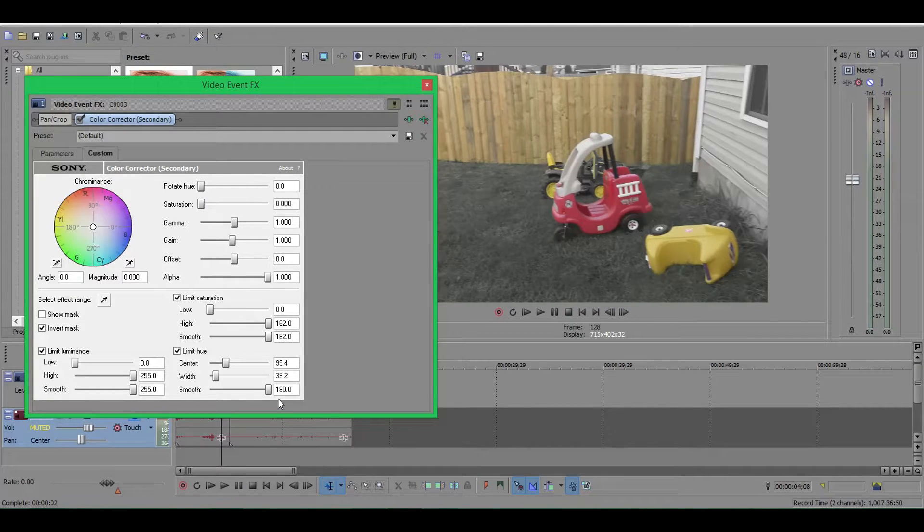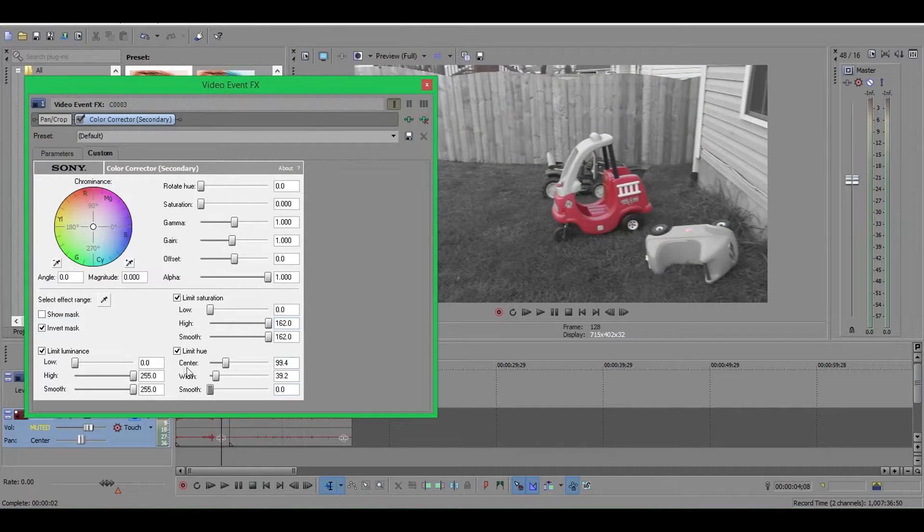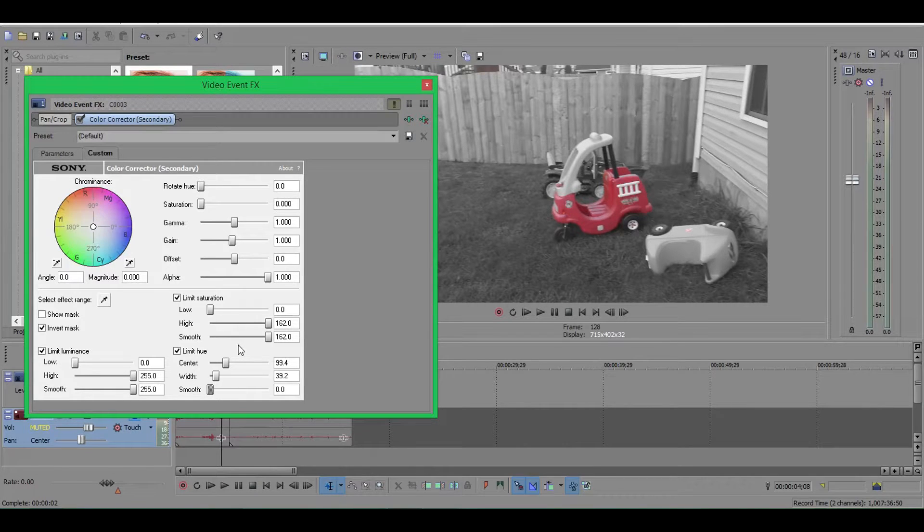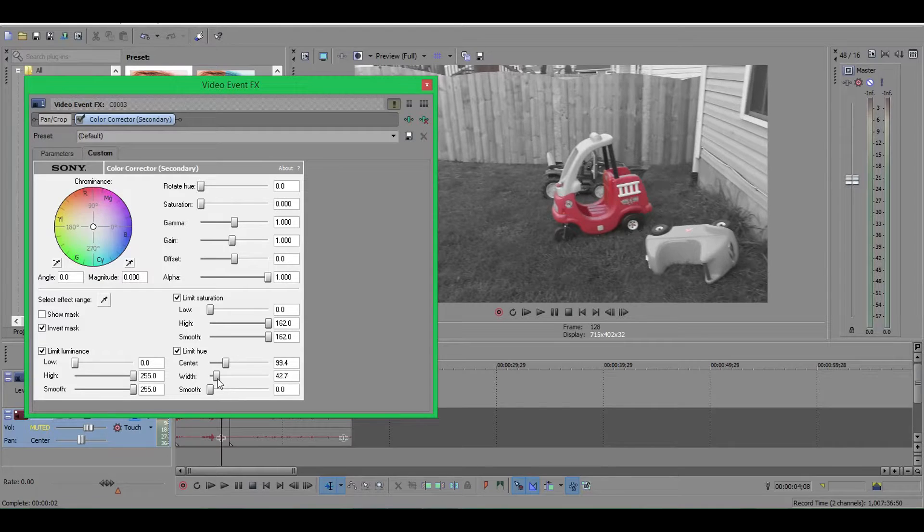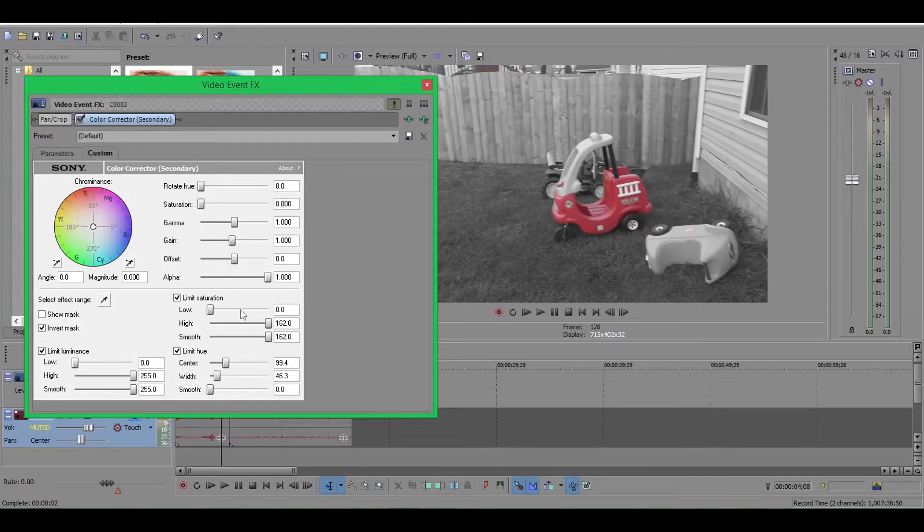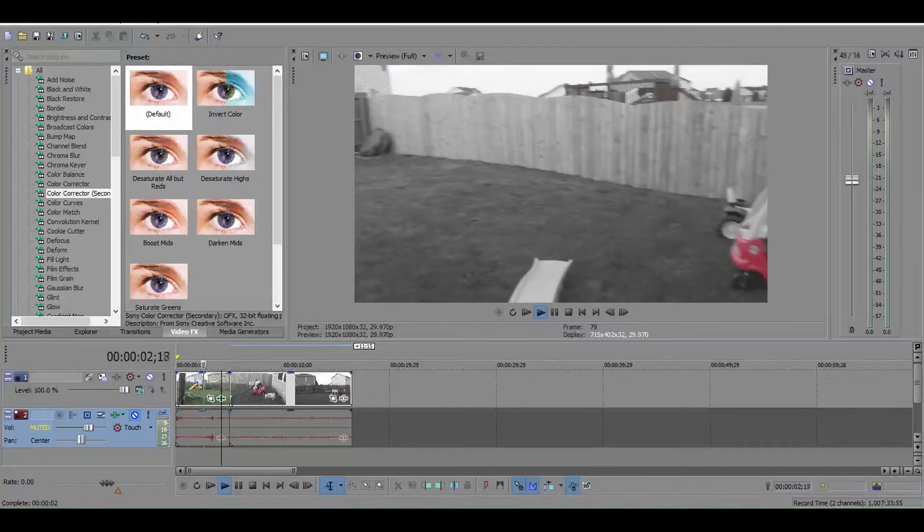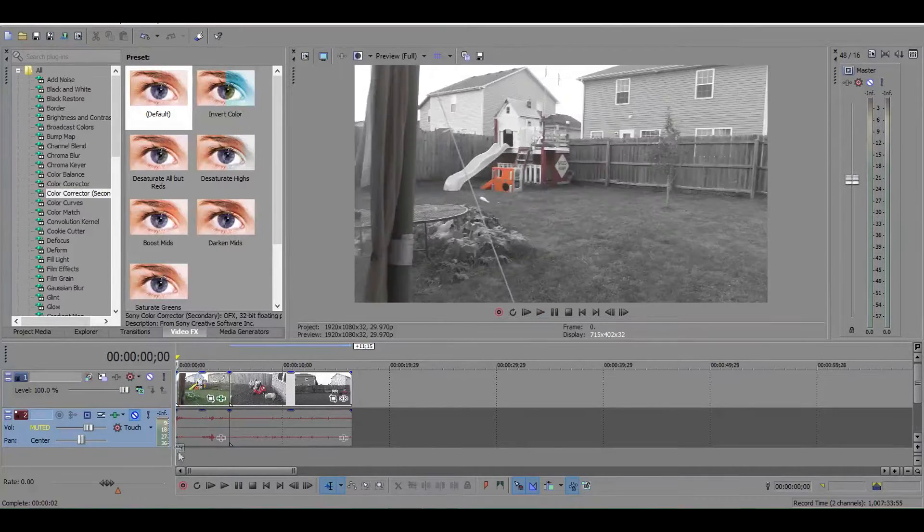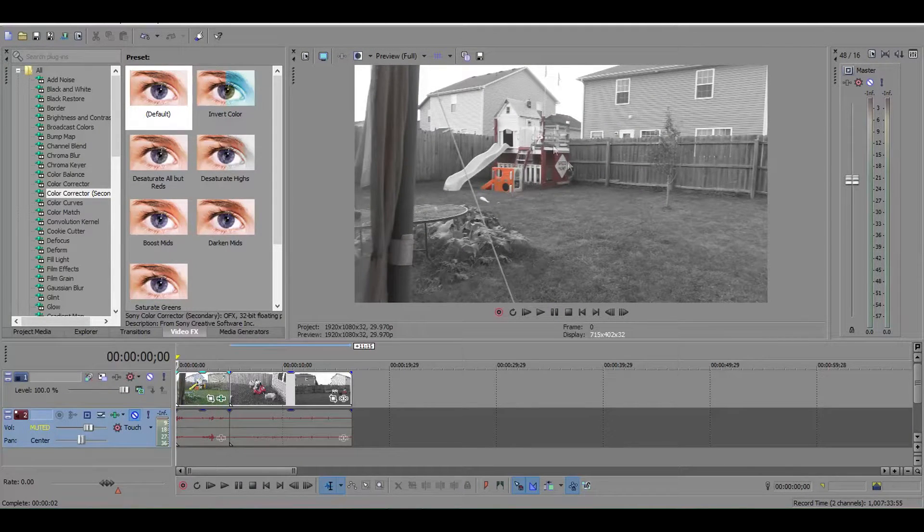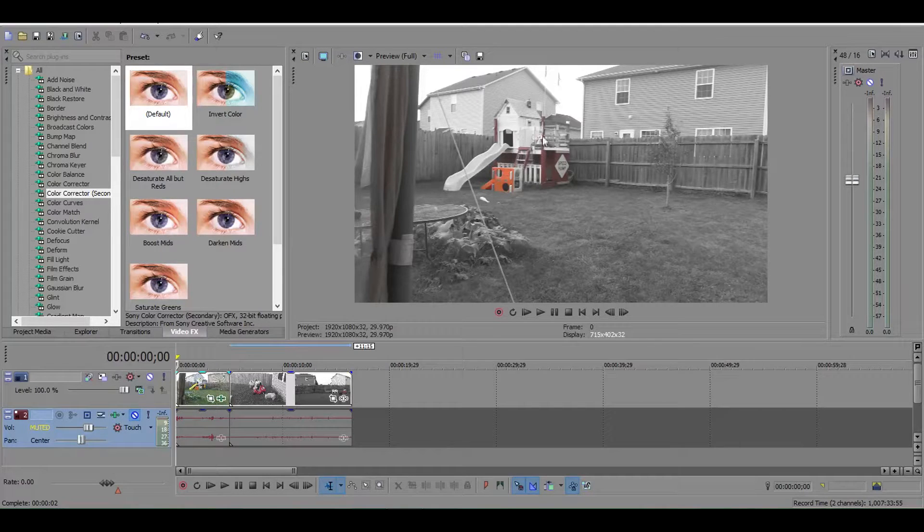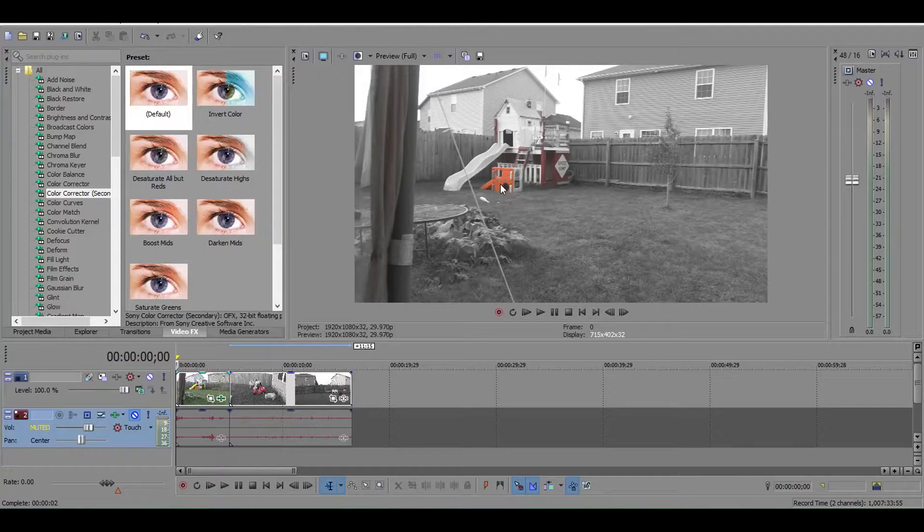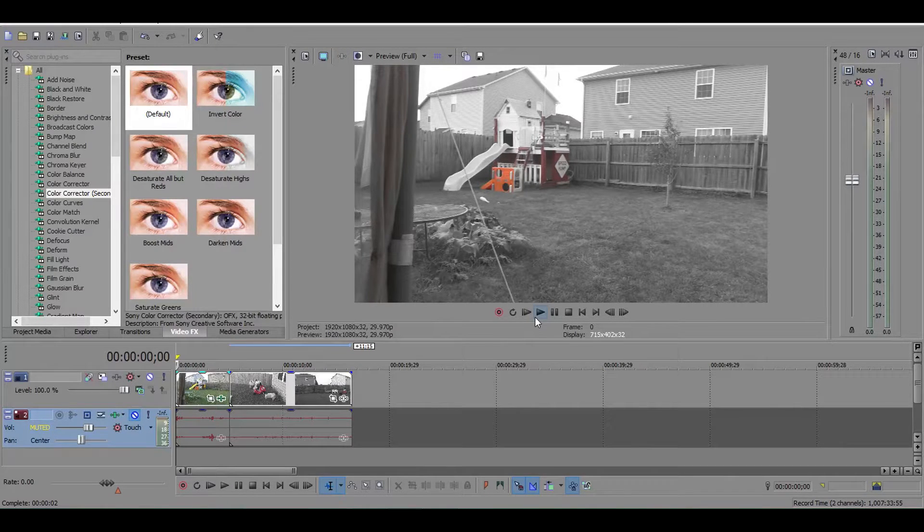We're going to leave the smooth all the way down for the limit hue. It might work in some cases but in this case we're good. Okay, there we go. So now let's see what this has done for us. If we start scrubbing through our clip from the beginning, we have the red of the jungle gym. It is a darker red and it is now included with our selection.